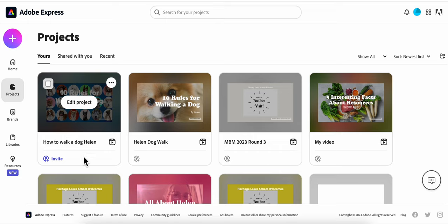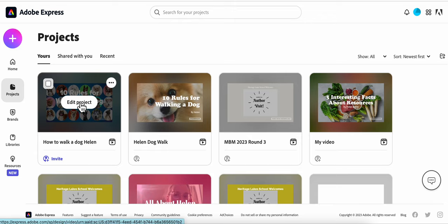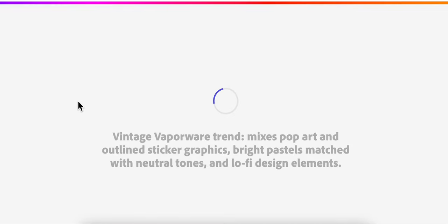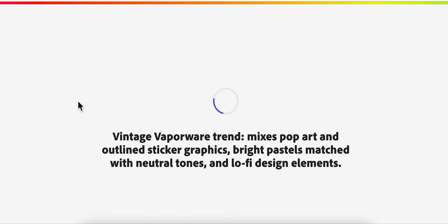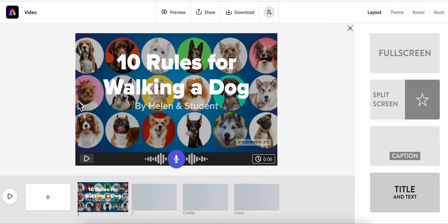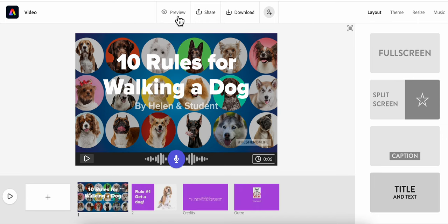And you can see you've got that simple name change right there. Now to edit, really simple. You just click Edit Project. Let's look and see what our video looks like so far.